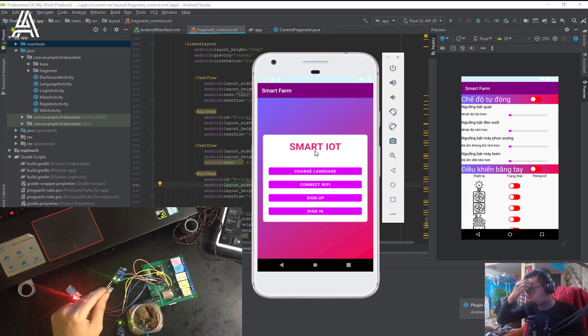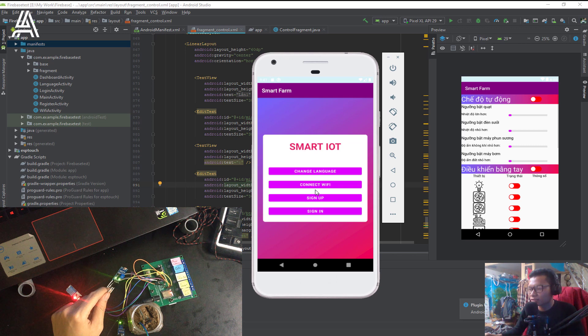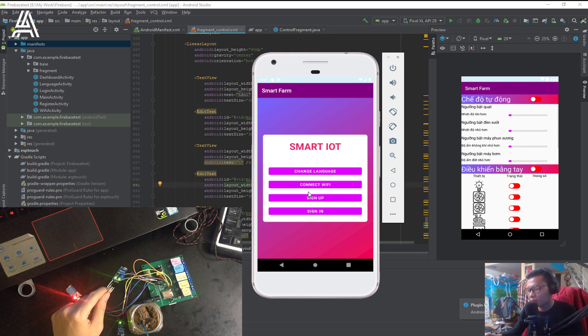And then, we click the Wi-Fi. Third step, you must sign up.